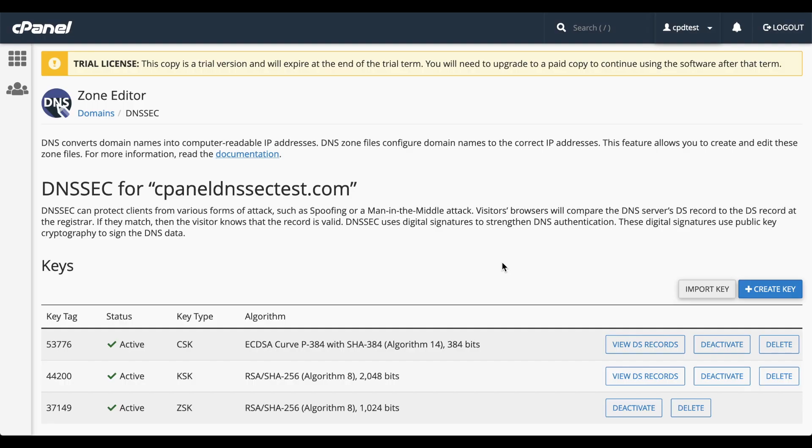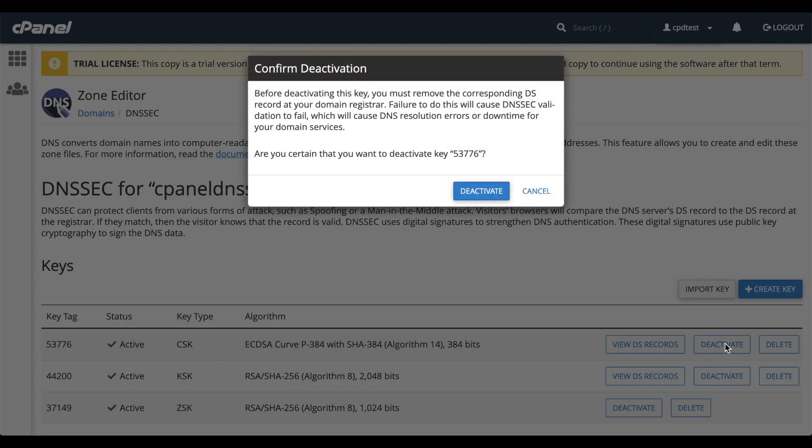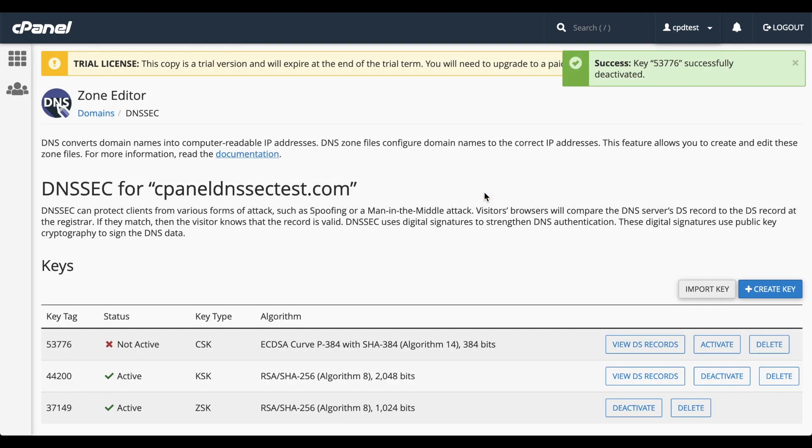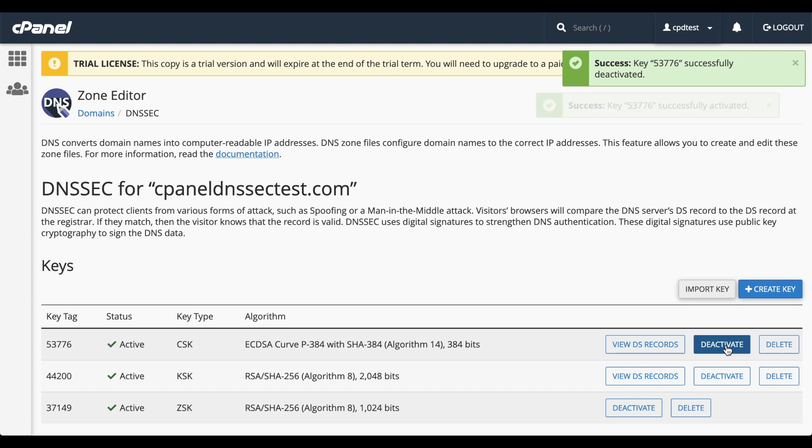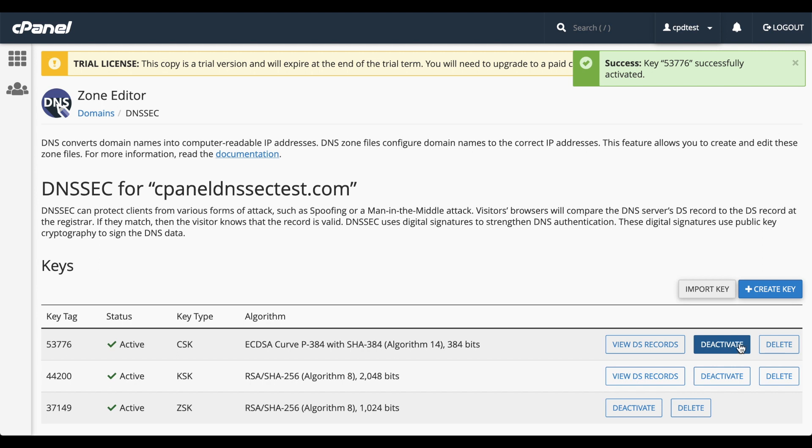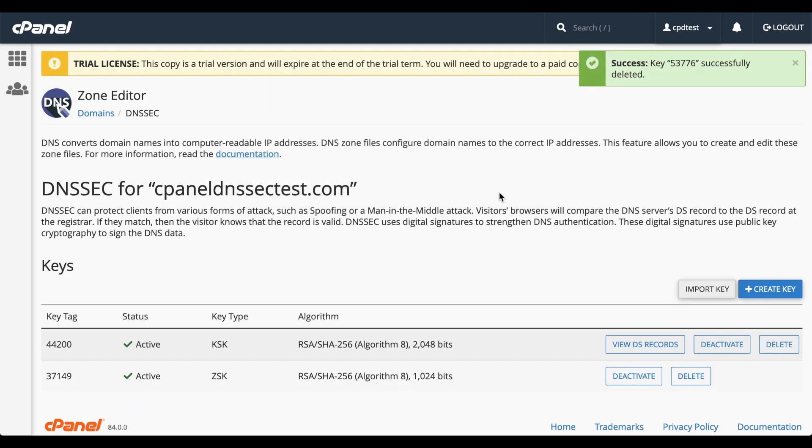To deactivate a key, click Deactivate. A warning message will appear. Click Deactivate, and the system will deactivate the key. To activate a key, click Activate. The system will activate the key. To delete a key, click Delete. A warning message will appear. Click Delete, and the system will delete the key.